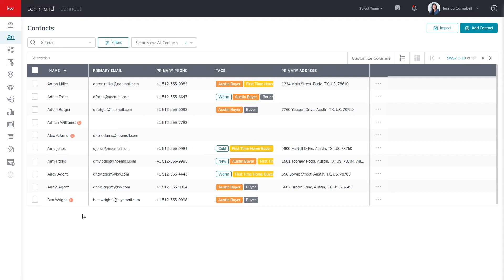Now that we know a little bit more about contacts and leads, let's add a lead. First, log into agents.kw.com with your Keller Williams login credentials.